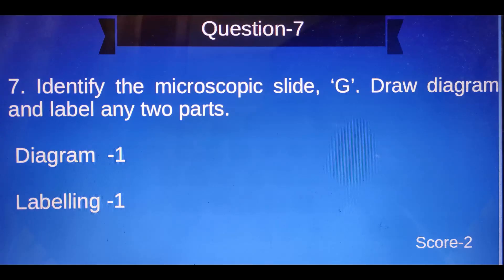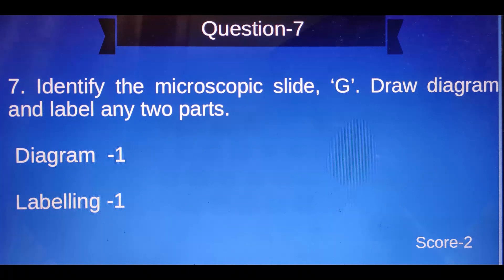Question number seven: Identify the microscopic slide G, draw a diagram and label any two parts. Diagram: one score; labeling: one score — two marks total.